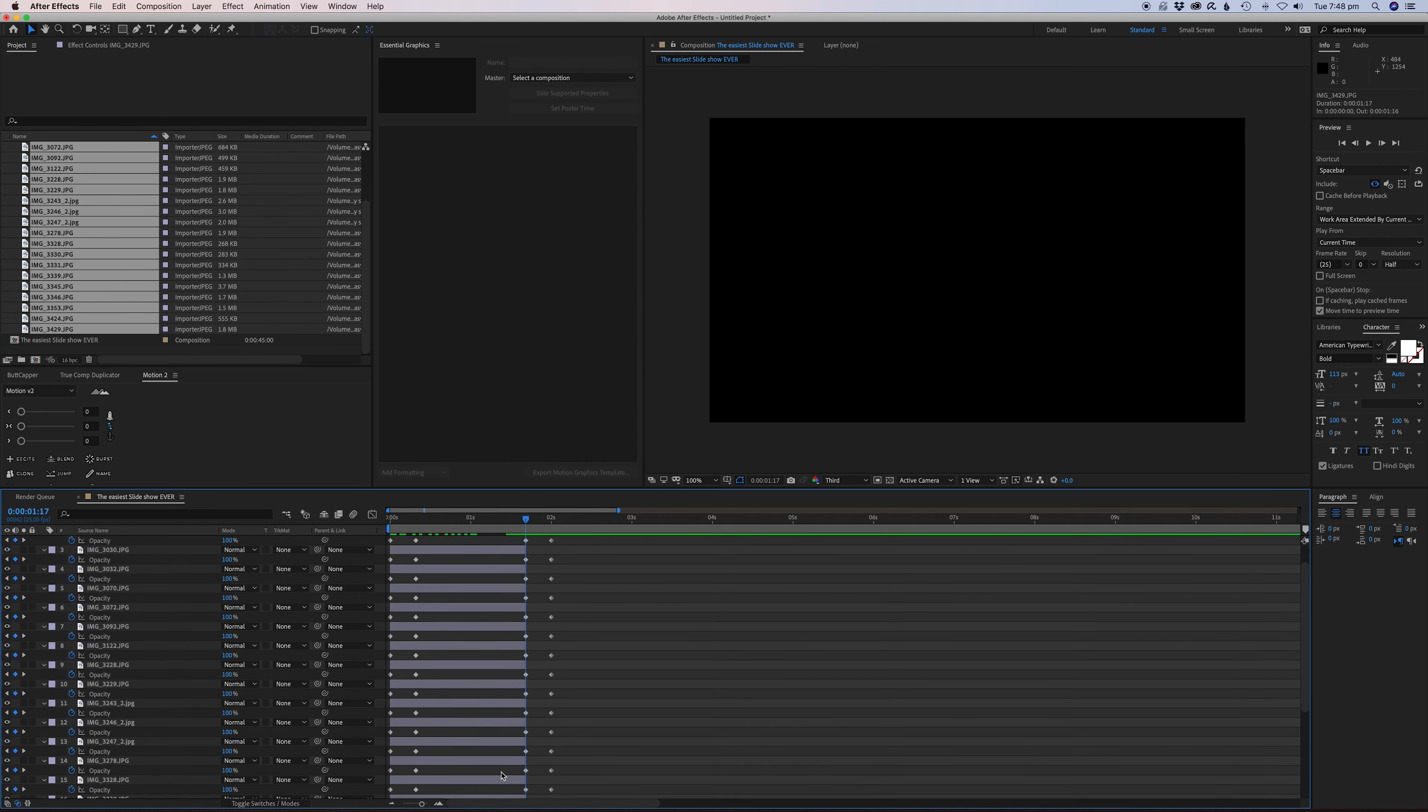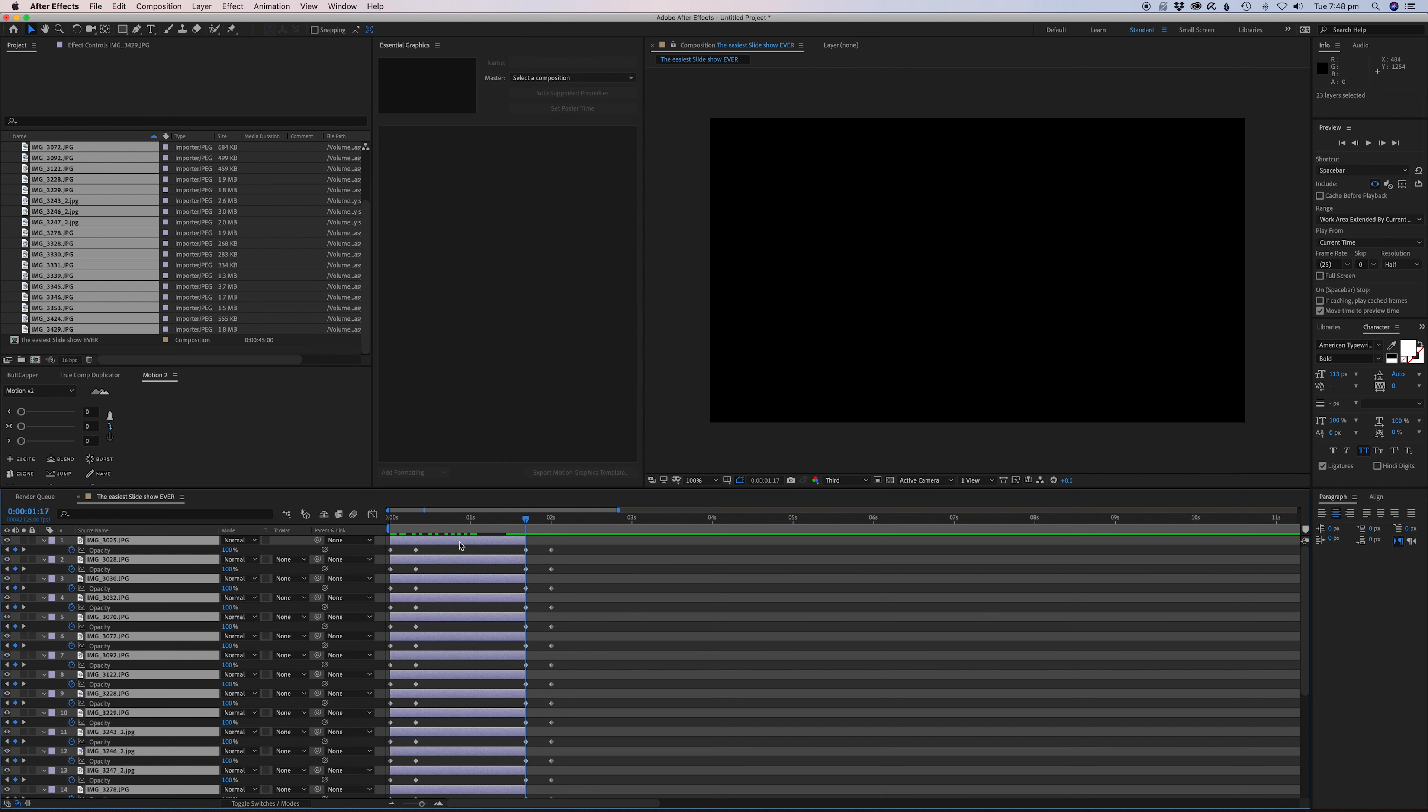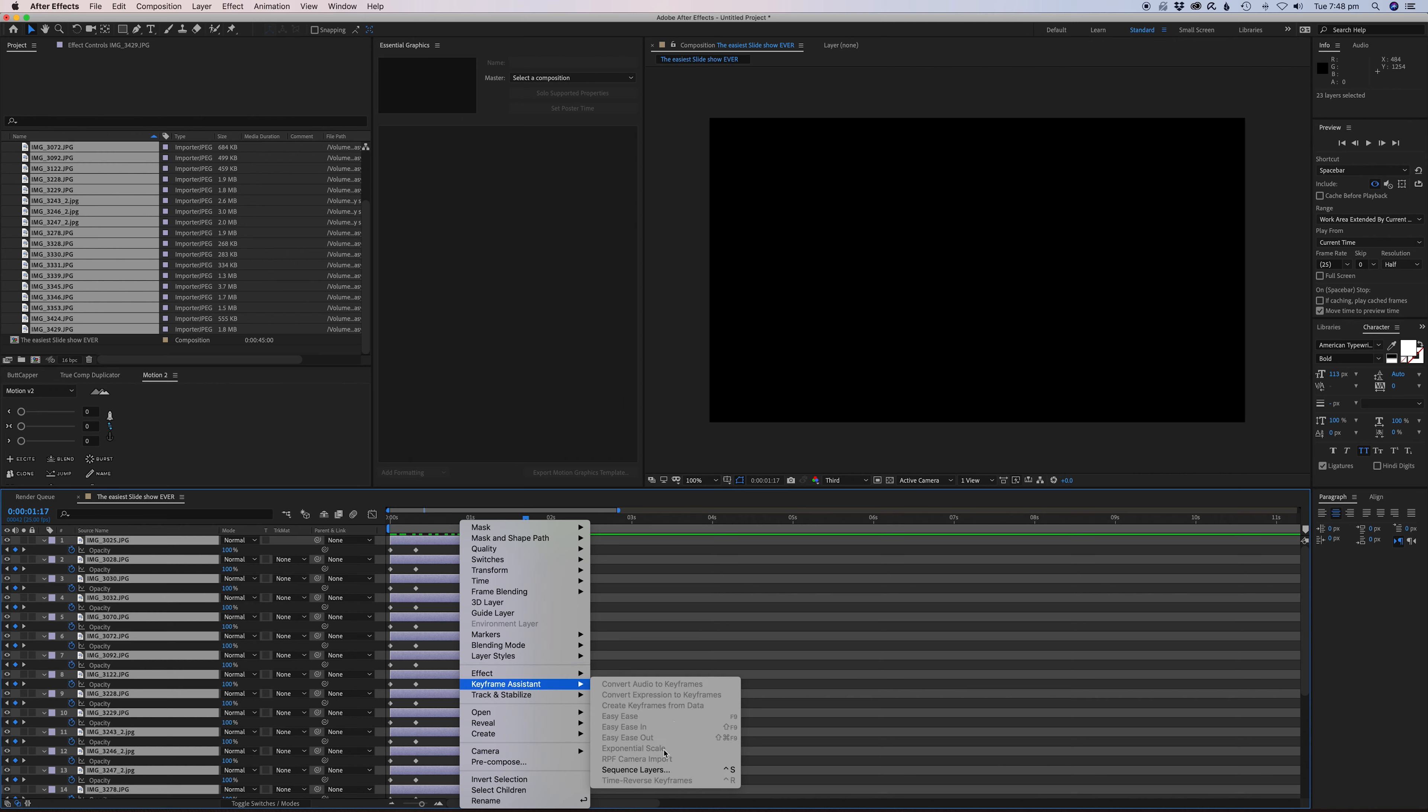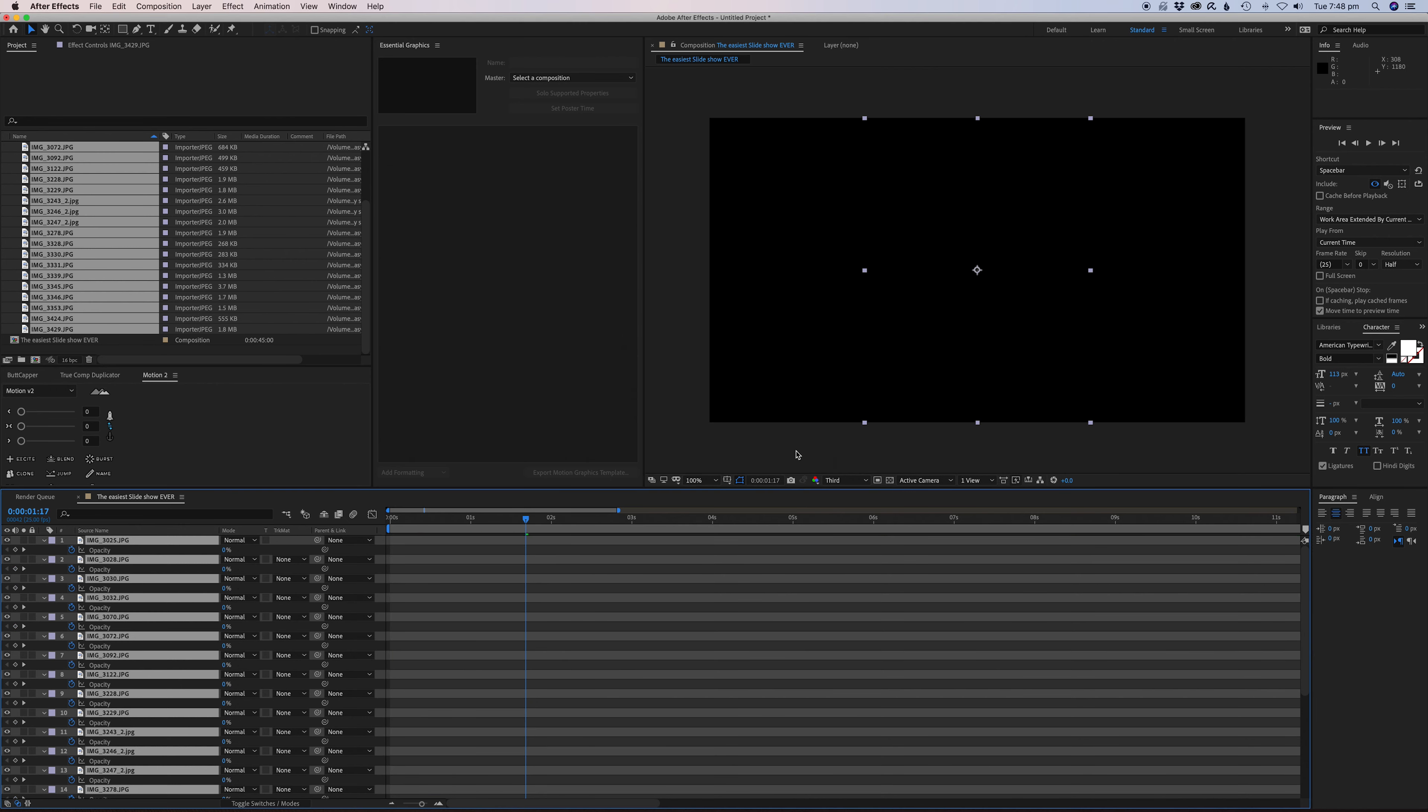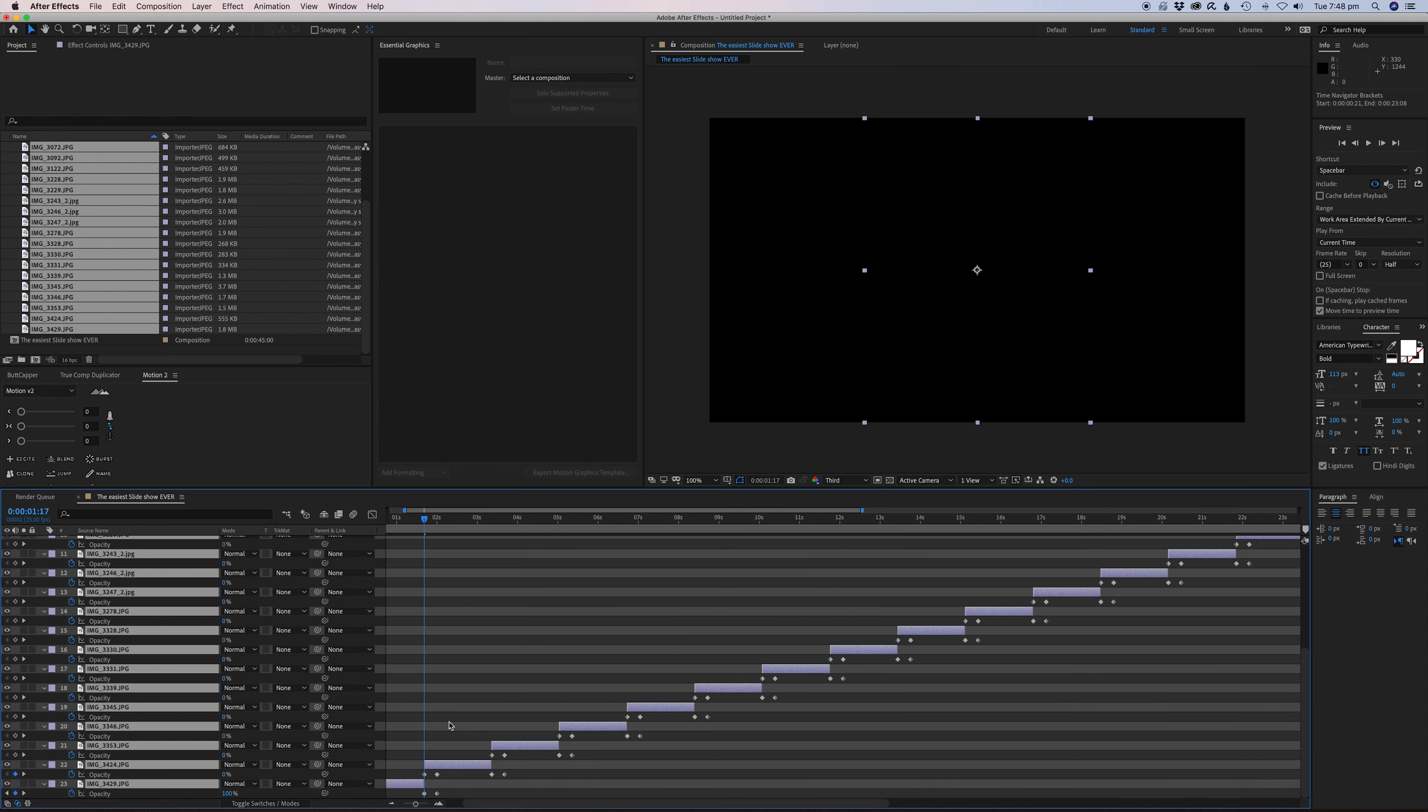Now what we're going to do is unselect everything and then reselect everything from the bottom up. This is kind of important, otherwise this doesn't really work. Now we're going to right-click once everything's selected, go to Keyframe Assistant, and go to Sequence Layers, and we're just going to go OK. Now what's happened here is it's basically made this little staircase for us, which is great. That makes things really easy.